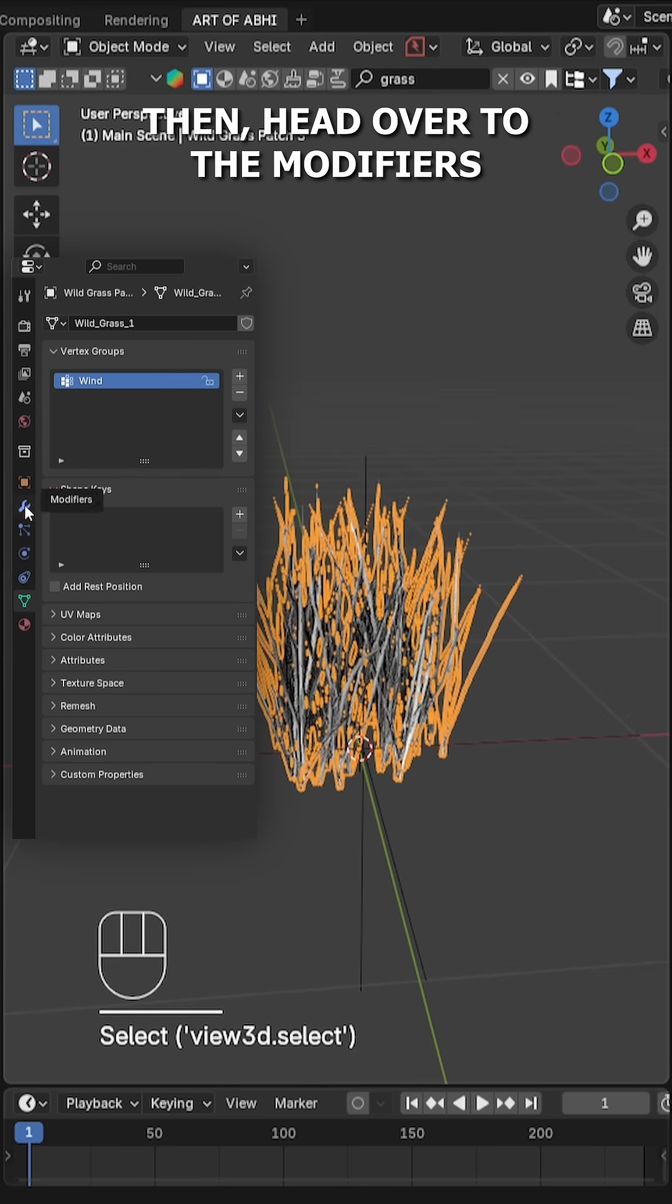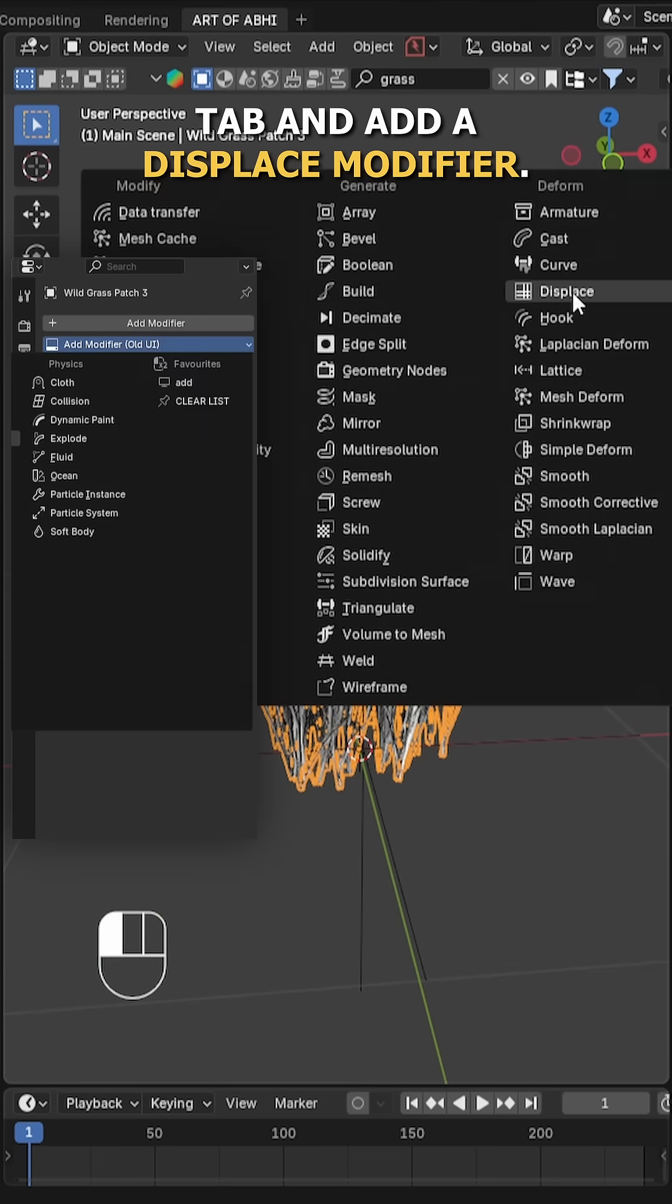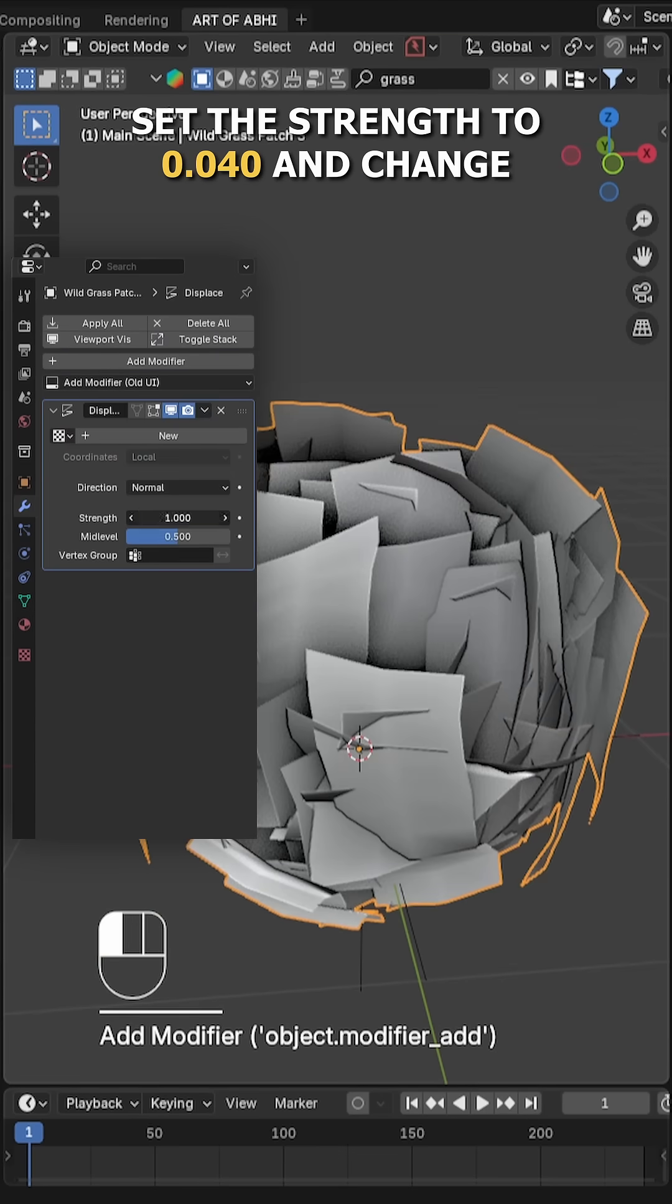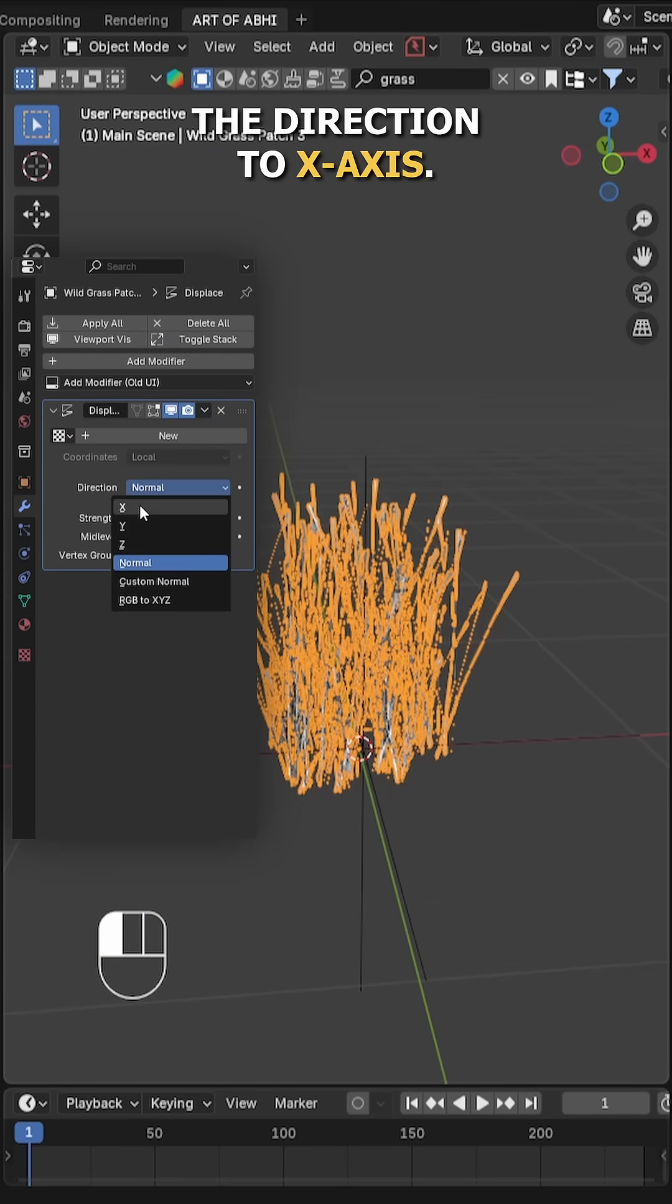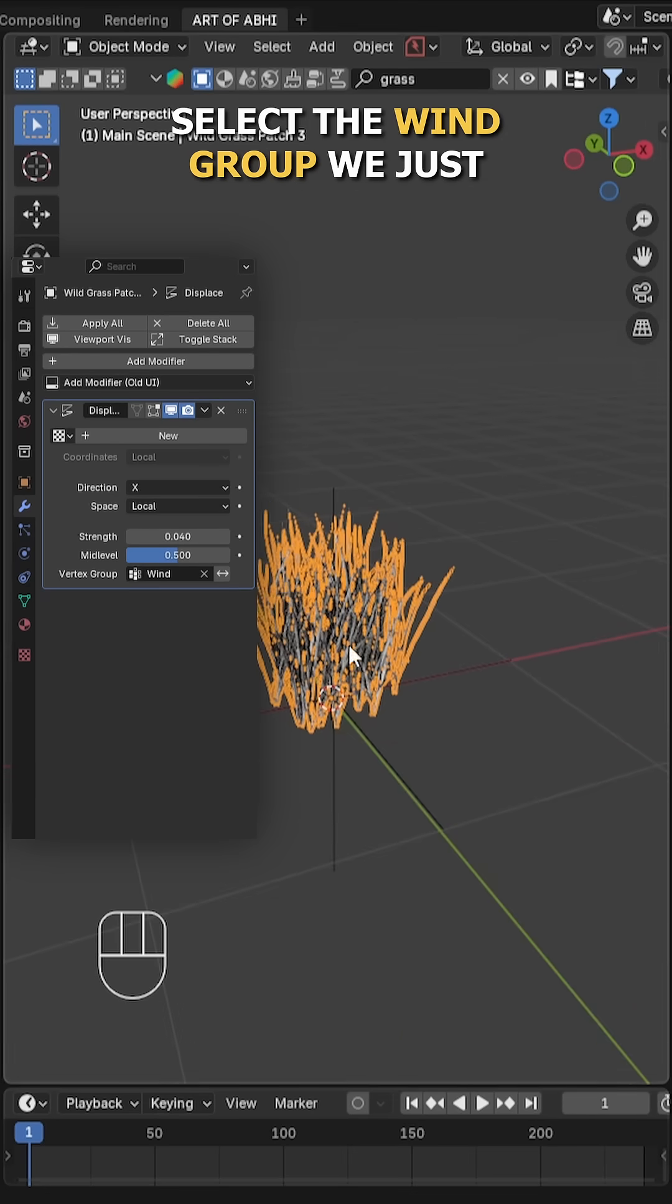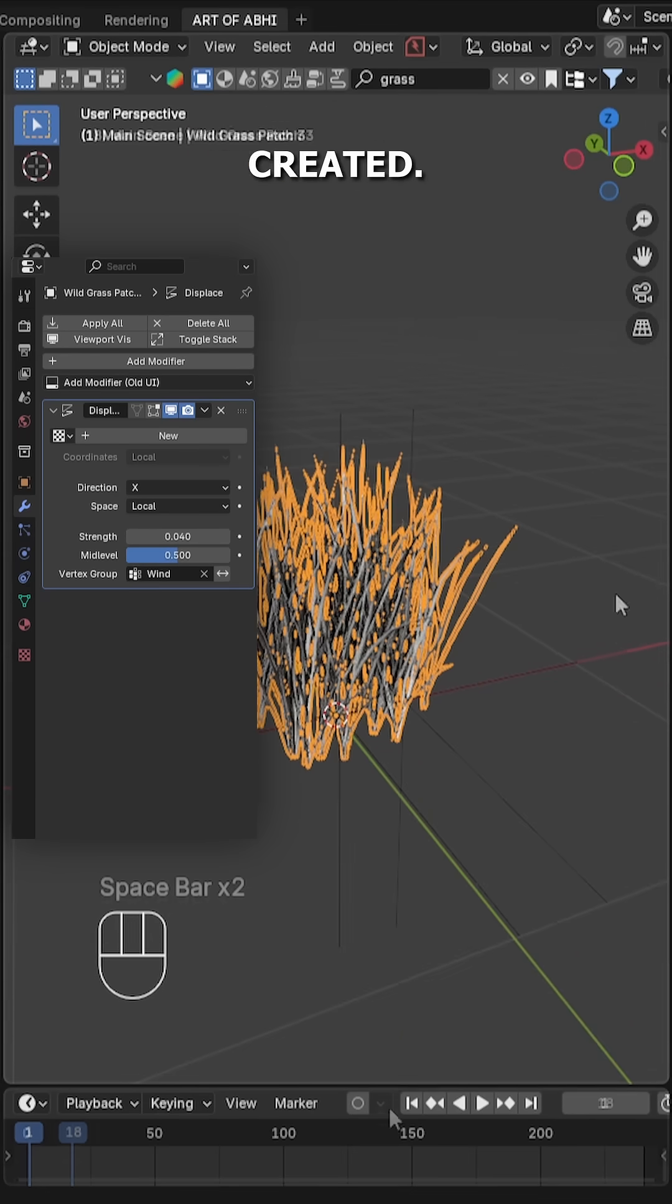Then head over to the modifiers tab and add a displace modifier. Set the strength to 0.040 and change the direction to X axis. Finally, under vertex group, select the Wind group we just created.